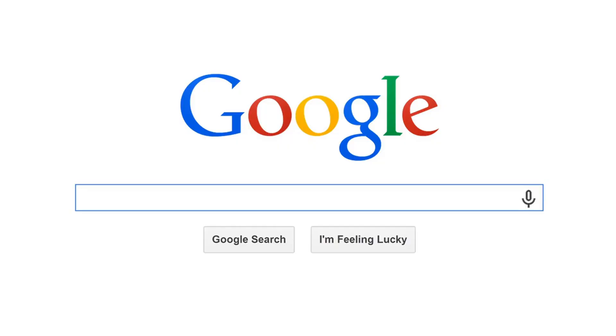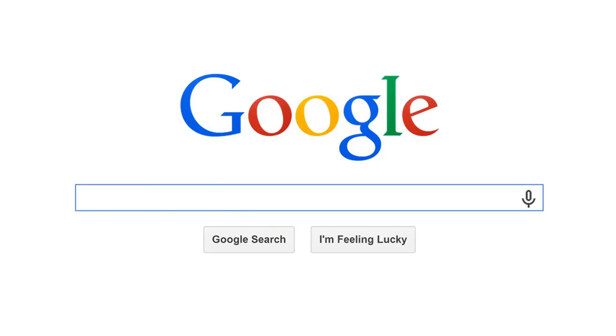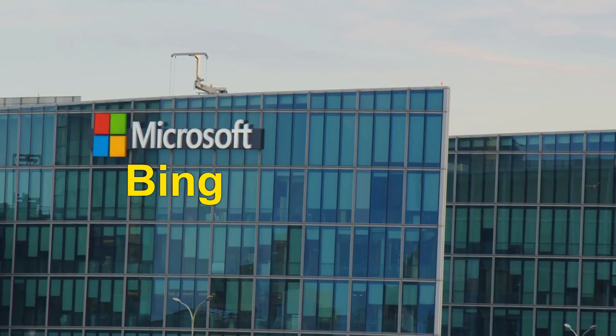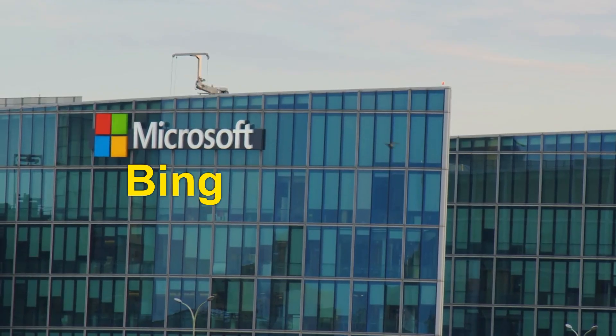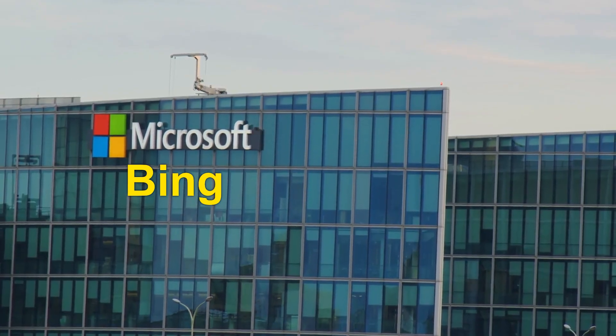In the realm of internet search engines worldwide, Google reigns supreme with a market share exceeding 93%. Bing follows in second place with a little over 3%.